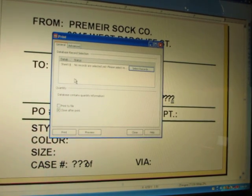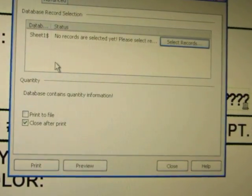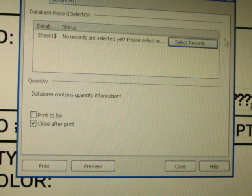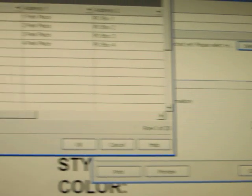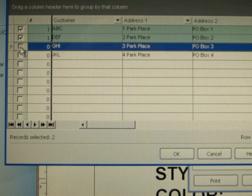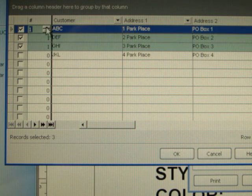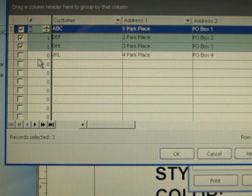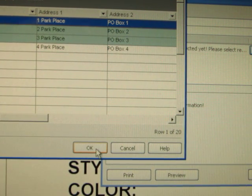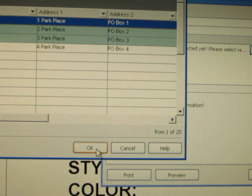I'm going to zoom in to make sure everybody sees this because in my mind, this is the heart and soul of why you'd want to use a database. When you say file print, this block pops up. First it says select records — you start selecting which ones you want to print. You can have hundreds here. Then you click on each and select the quantities you want. Once you've selected your records and assigned quantities, it's just a matter of hitting OK. Then you can walk away, let it print all the labels, go get a cup of coffee, come back, and all your labels are ready to go.